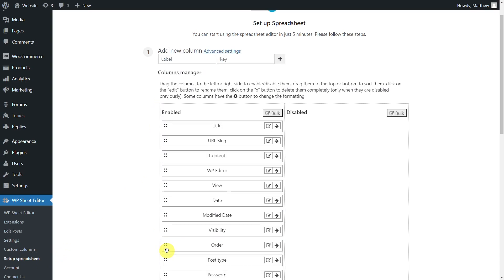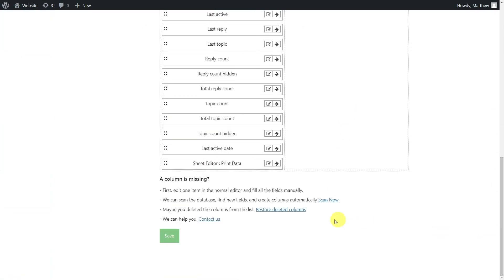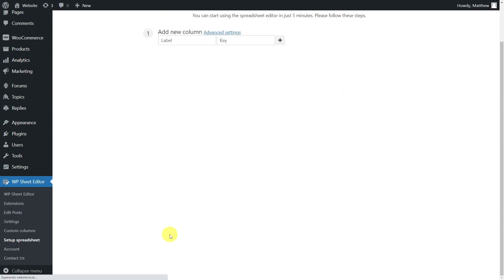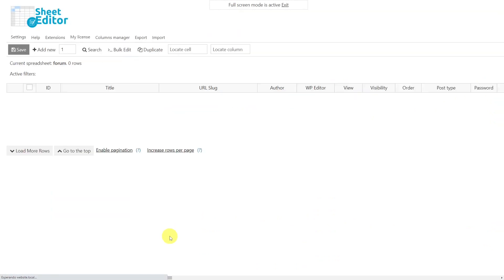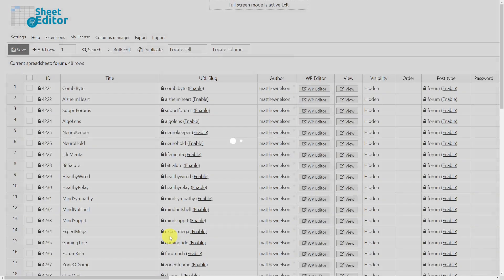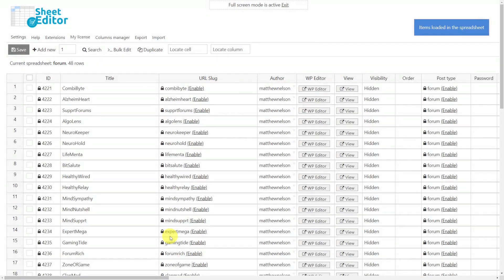Now we can select the columns we want to display in the spreadsheet. On this side we show all the columns that will be displayed in the spreadsheet and on this side the ones that will be hidden. When you have finished selecting the columns save the settings to generate the spreadsheet. Now you'll see a spreadsheet containing all your forums and their detailed information.